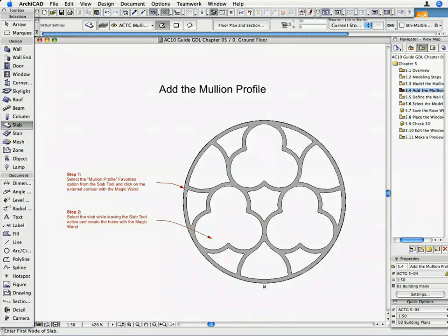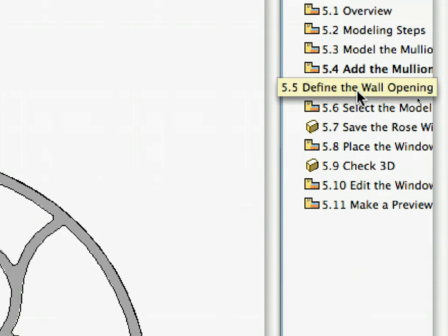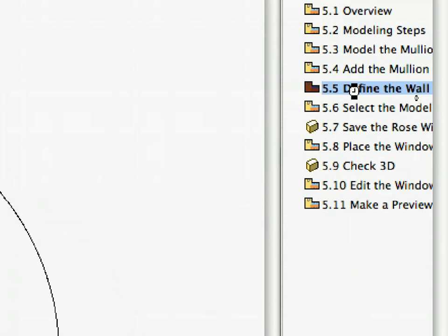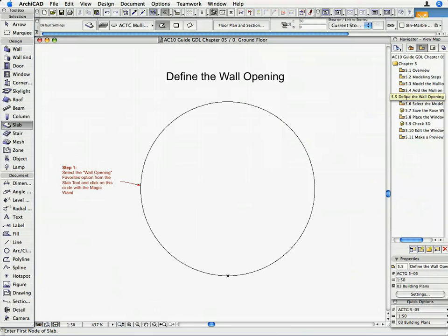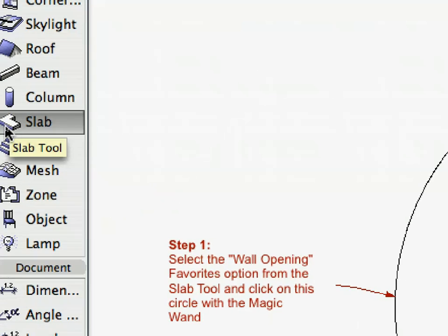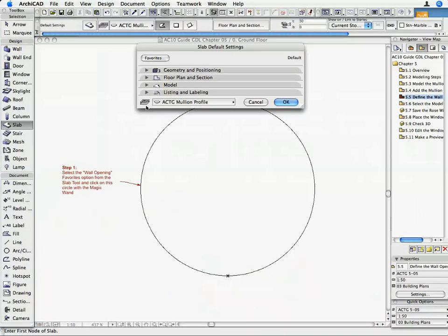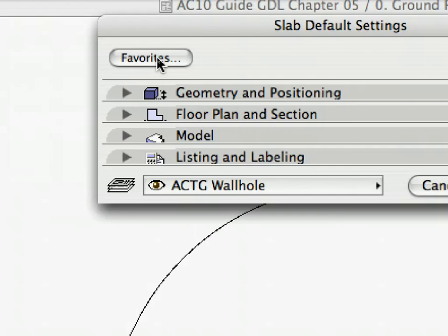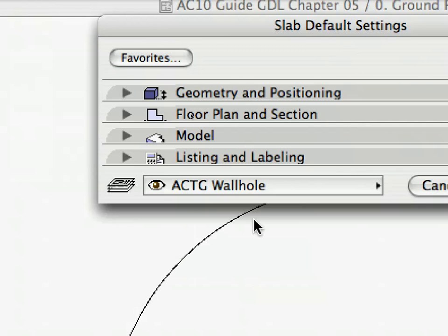Activate the 5.5 Define the Wall Opening preset view in the Navigator. The Floor Plan shows the contour of the rectangular opening. Open the Slab tool again and click on the Favorites button. Select Wall Opening from the list and click Apply. The Slab that we are going to place on the Floor Plan is used only to define the contours of the opening.